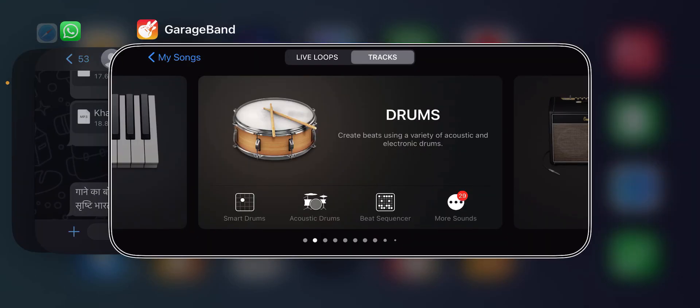GarageBand active. Mr. Navashkar, today we will learn to use a pattern sequencer in GarageBand. It's very easy to use pattern sequencer.